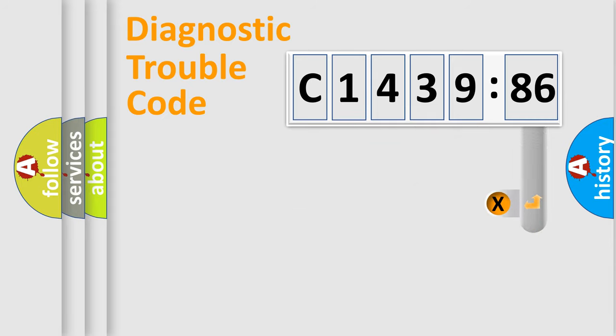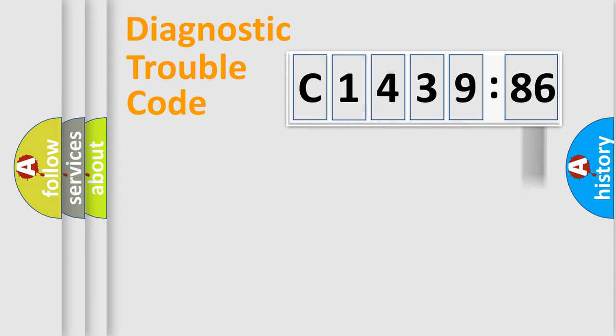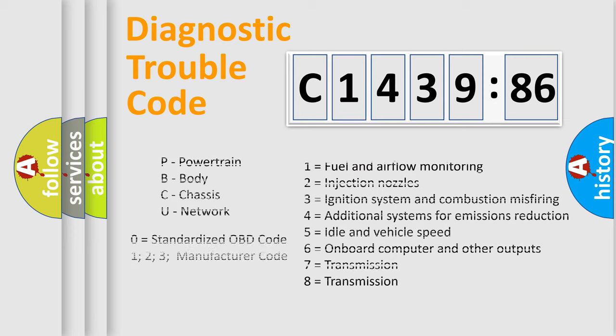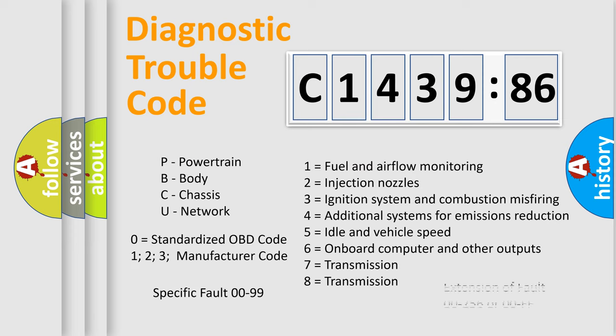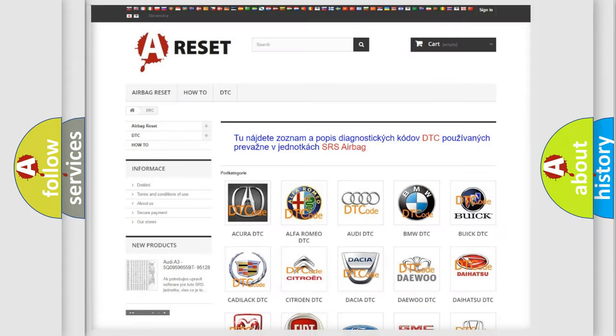Only the last two characters define the specific fault of the group. The add-on to the error code serves to specify the status in more detail, for example, a short to ground. Let's not forget that such a division is valid only if the other character code is expressed by the number zero.